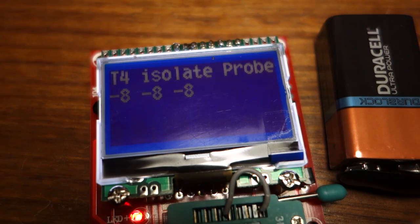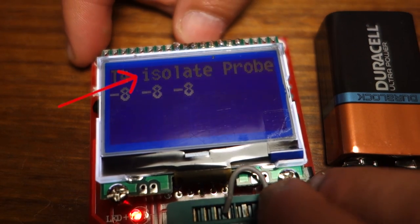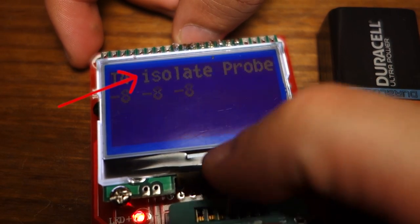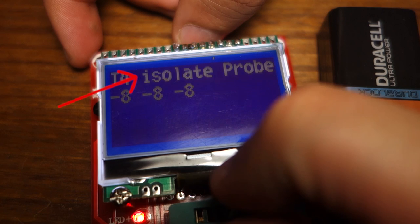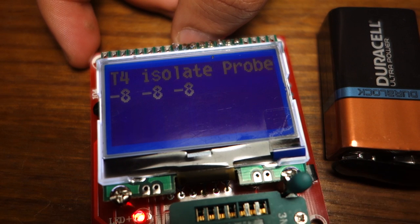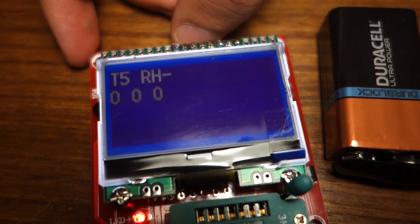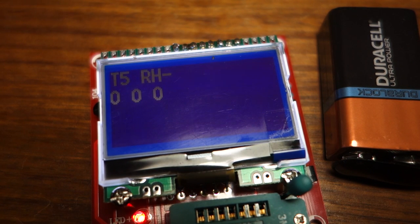After a few seconds, you'll see this message on the screen, saying to isolate probes. At this point, remove the wires.